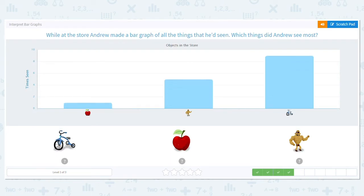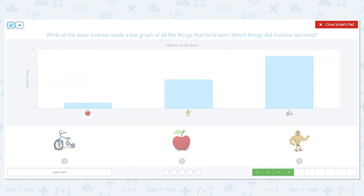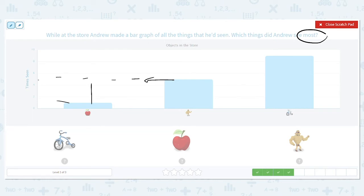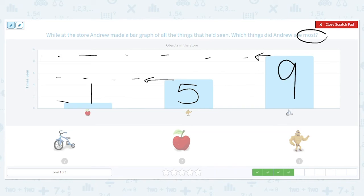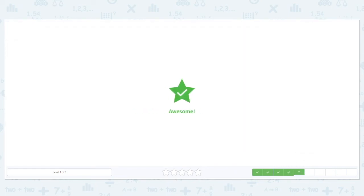While at the store, Andrew made a bar graph of all the things he'd seen. Which things did Andrew see most? Do we want most or least? Most. How many apples? Just one. How many action figures? Right between four and six — that means it's five. And how many tricycles? Right between eight and ten — that gives me nine. So what did he see the most of? Tricycles, because nine is the greatest and the bar is the highest.